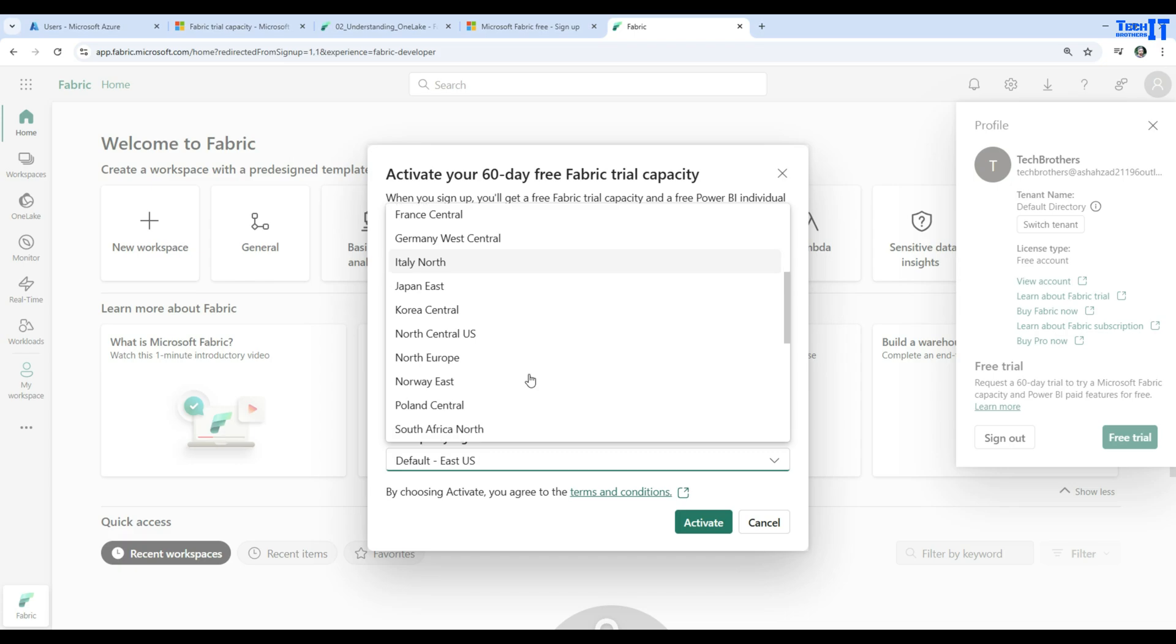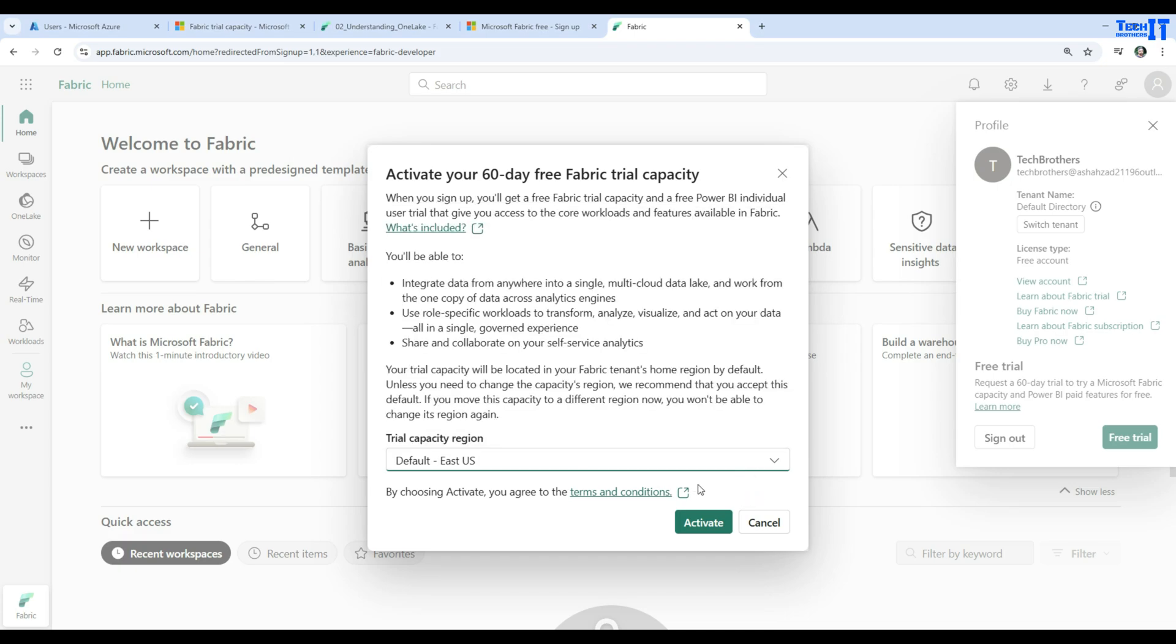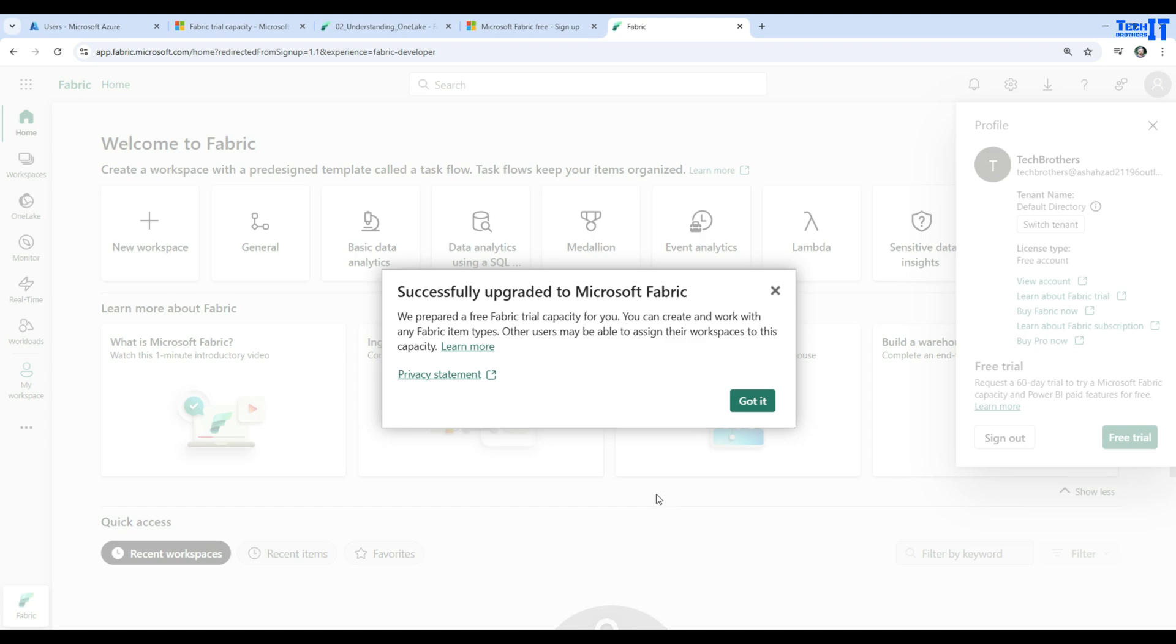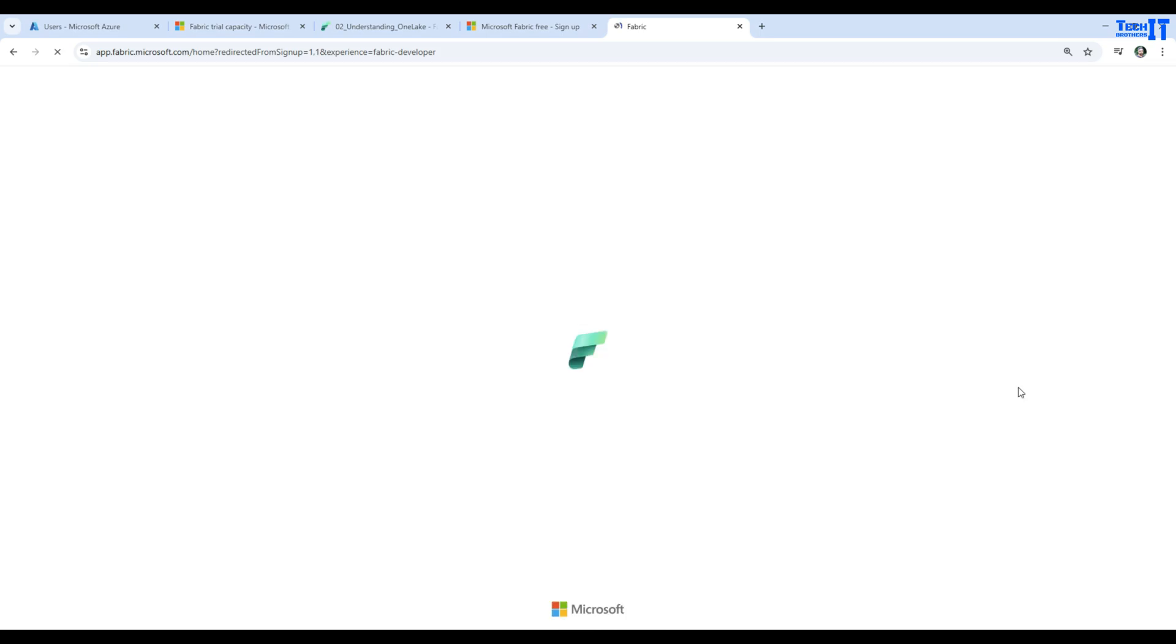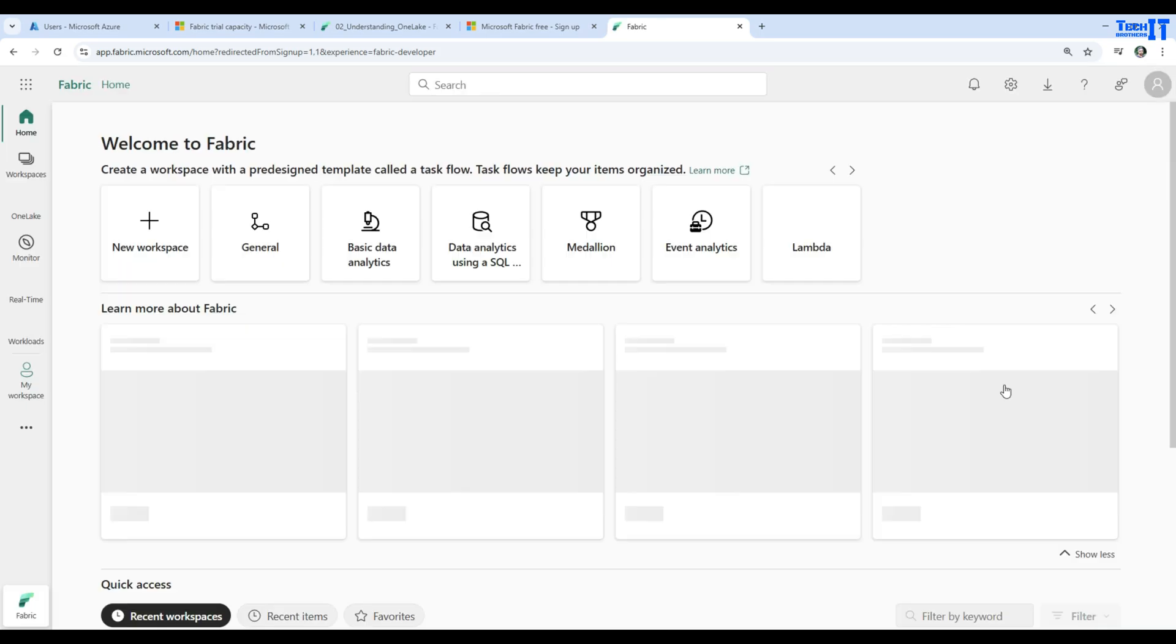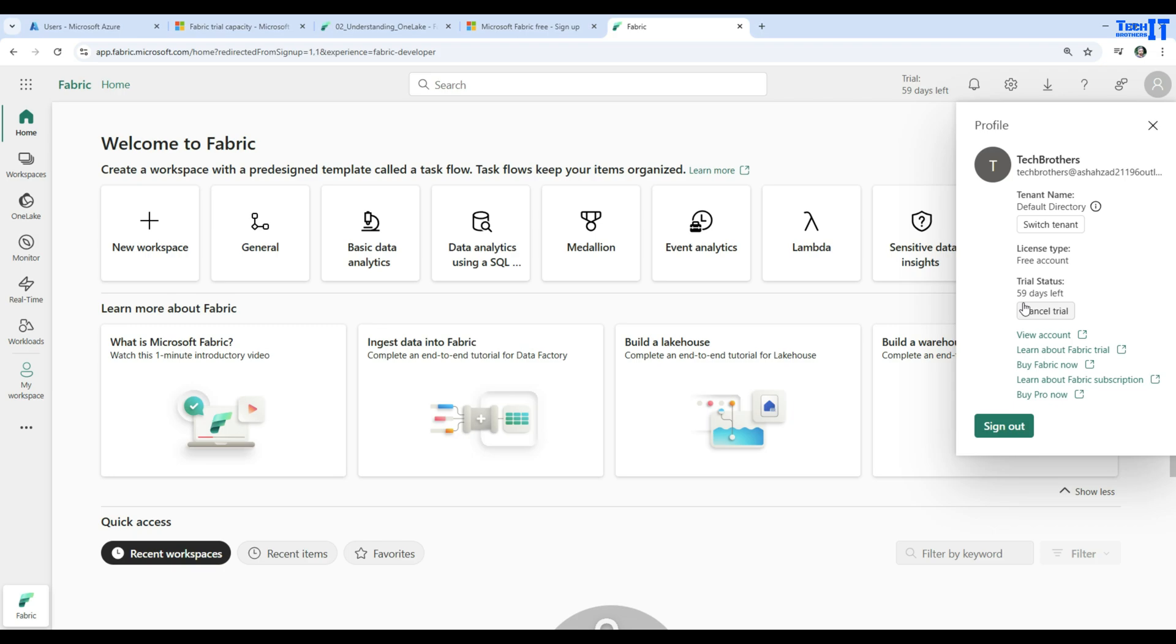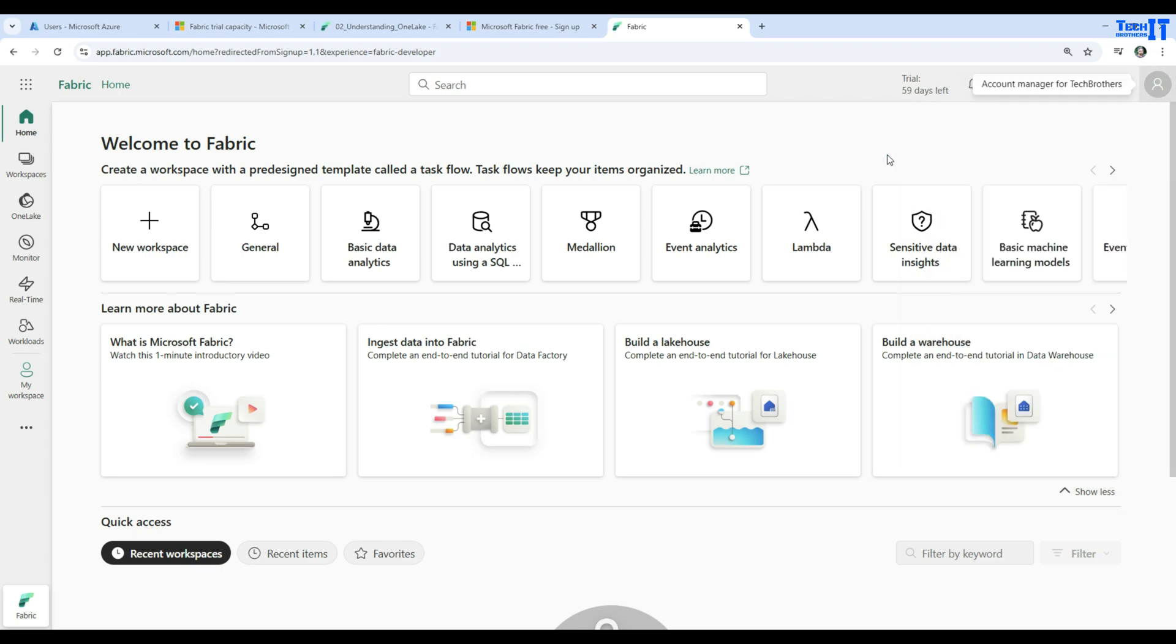The trial capacity region - I'm in East US, so I'm going to select that. If you are in a different region, select accordingly. Now you will activate. Once you activate, successfully upgraded to Microsoft Fabric. You have a free trial capacity for you - that's going to be for 60 days. You can see that if we go back here, it says 59 days left. Now you are pretty set from here, and you can start working on the items here.